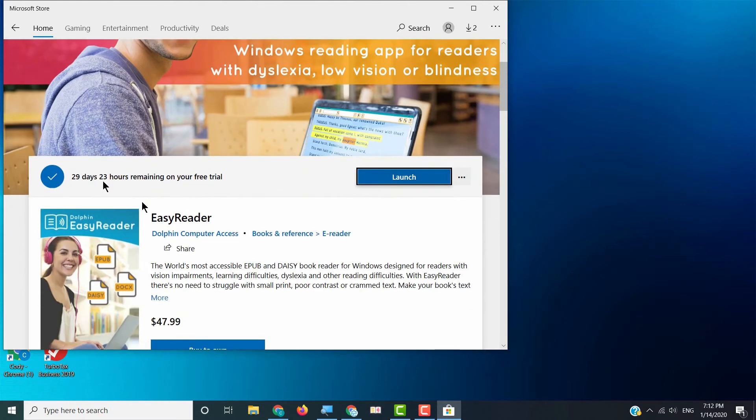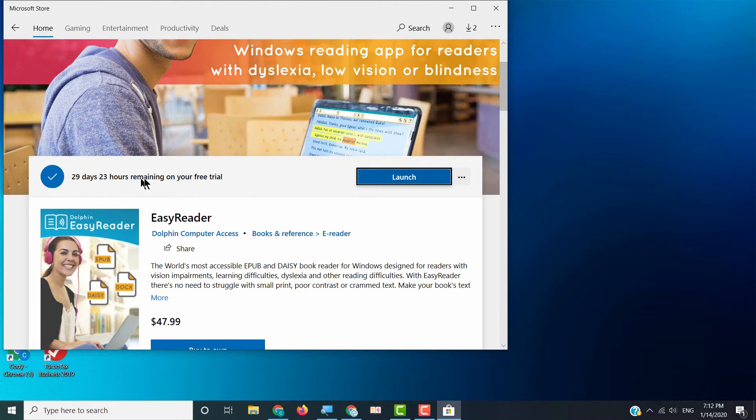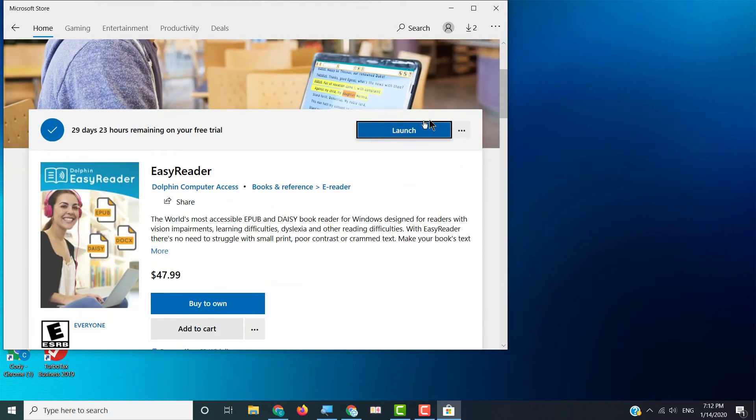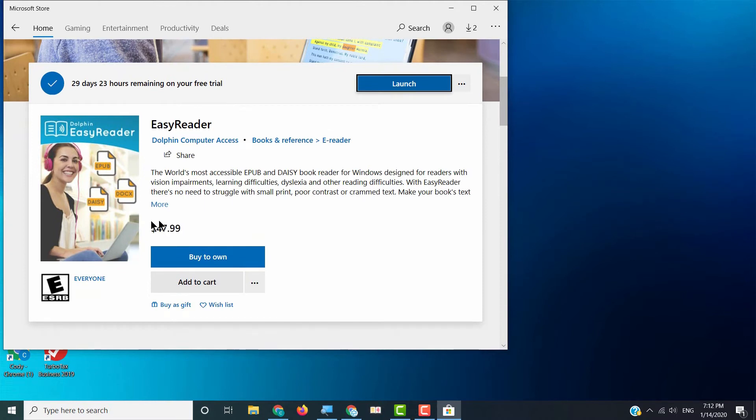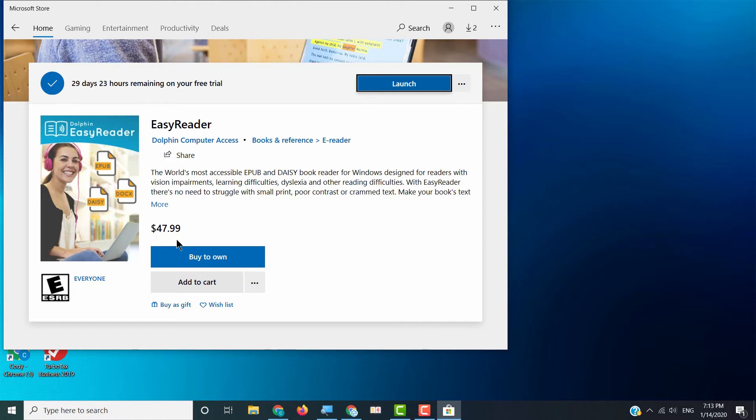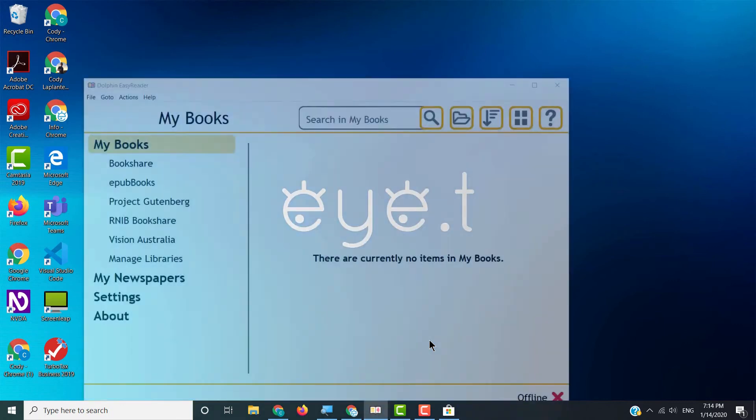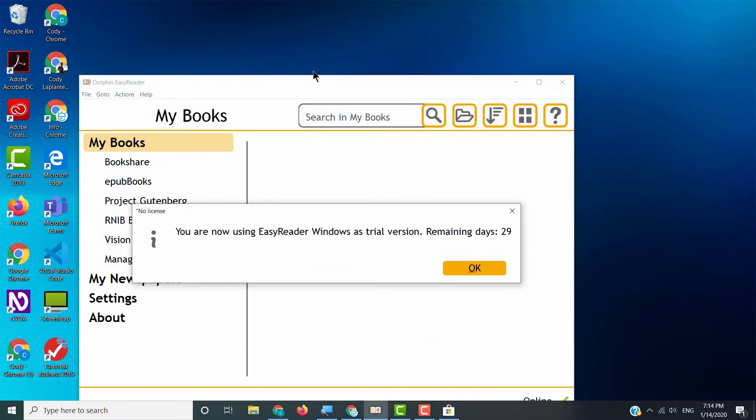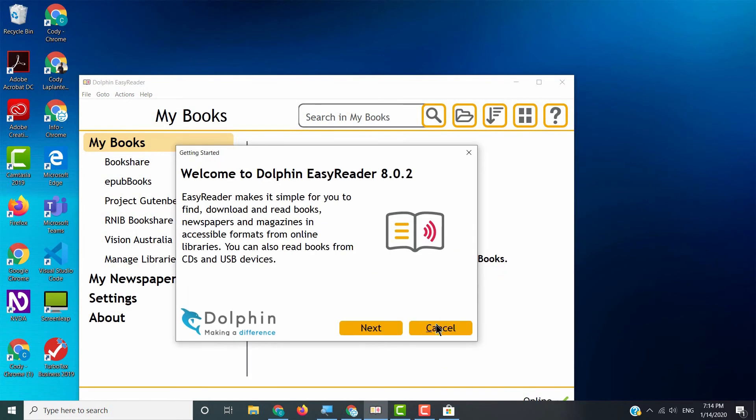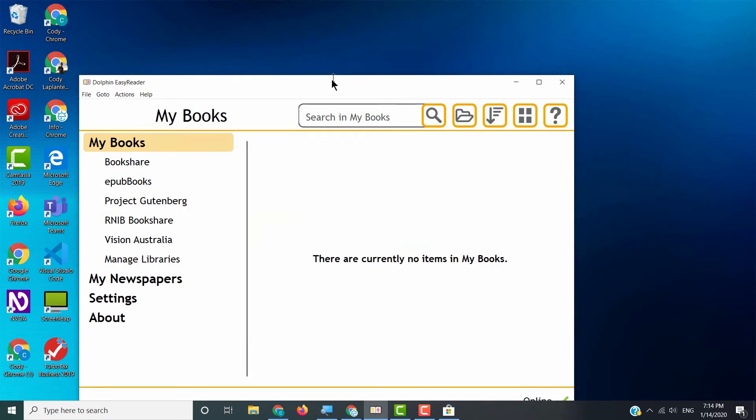Here's our Easy Reader app. Now look at this. I already downloaded my free trial. I have 29 days, 23 hours remaining. I obviously just did it, right? So I can click launch here. You probably will see free trial right here where mine says launch. Now you can also see this price $47.99. Now keep in mind that in the world of blindness technology, that price is like a beautiful thing, right? When we're sitting here paying $1,000 for JAWS or $1,500 for an 18 cell Braille display, $47.99 is almost nothing. So it's a really great price. But if you want to download this free trial just to trial it with your student, absolutely do that. So I'm going to launch Easy Reader right now. And here it is. Easy Reader.